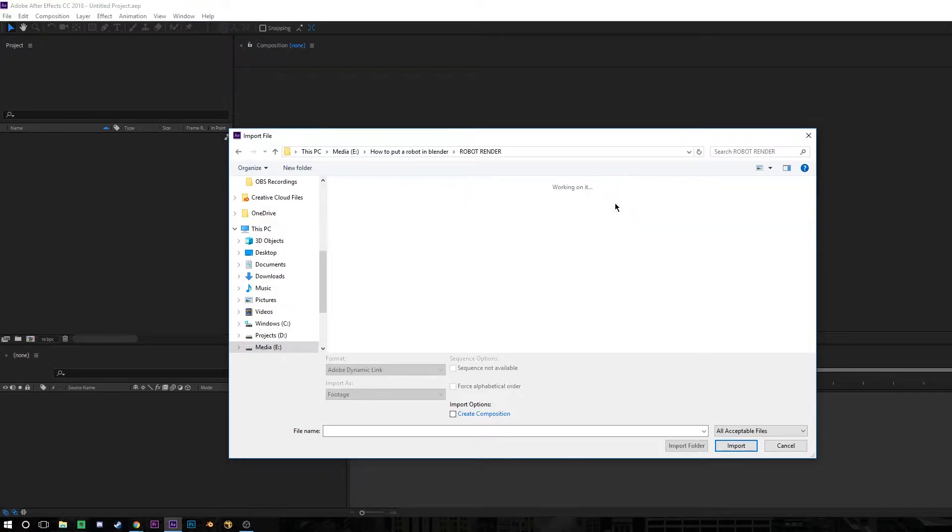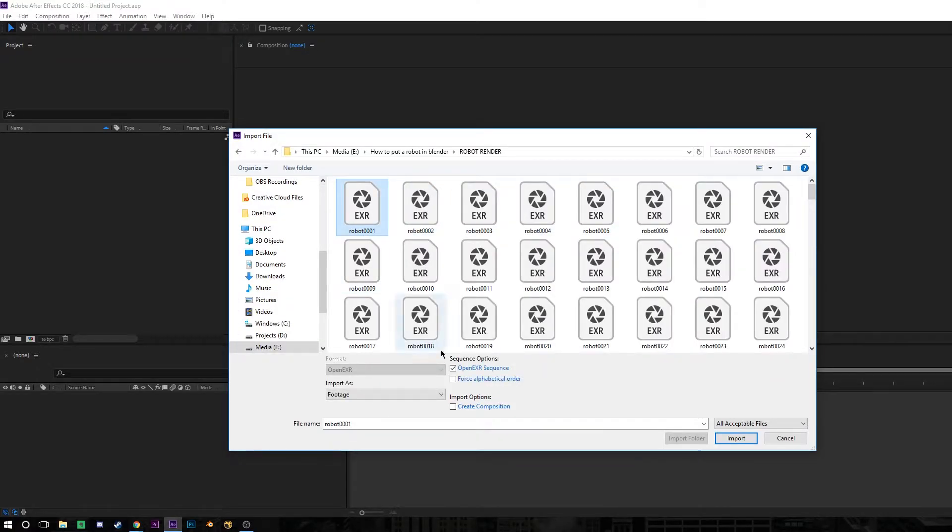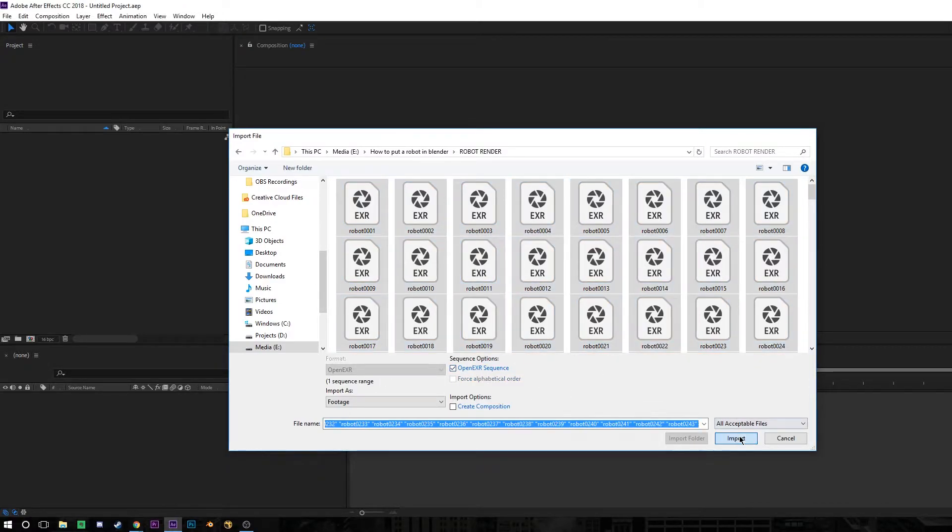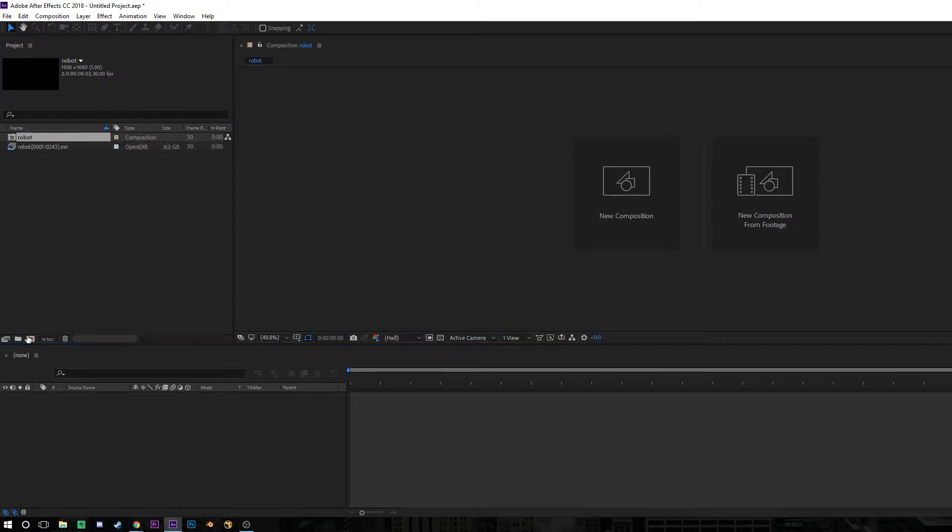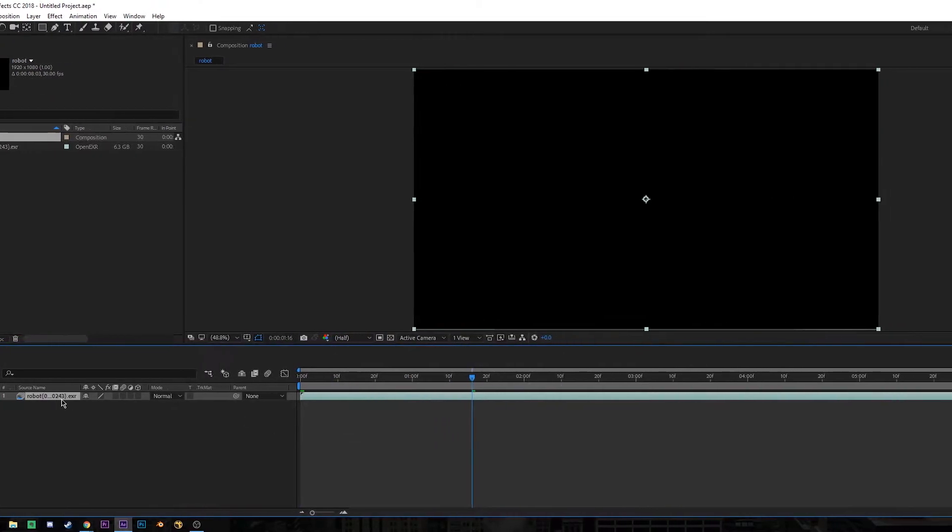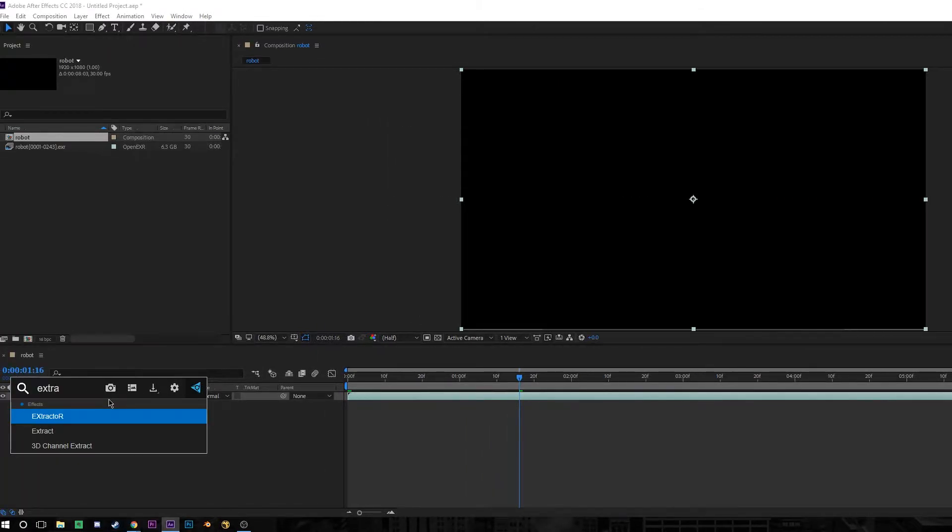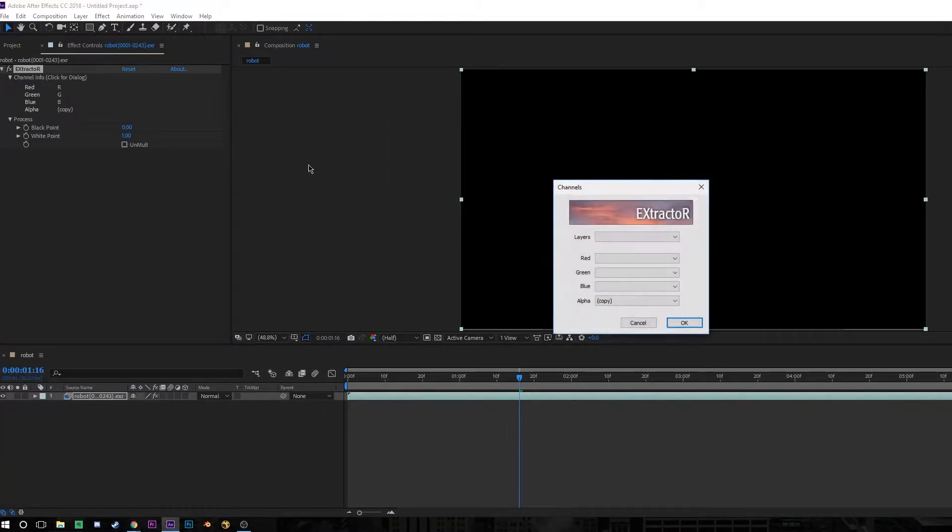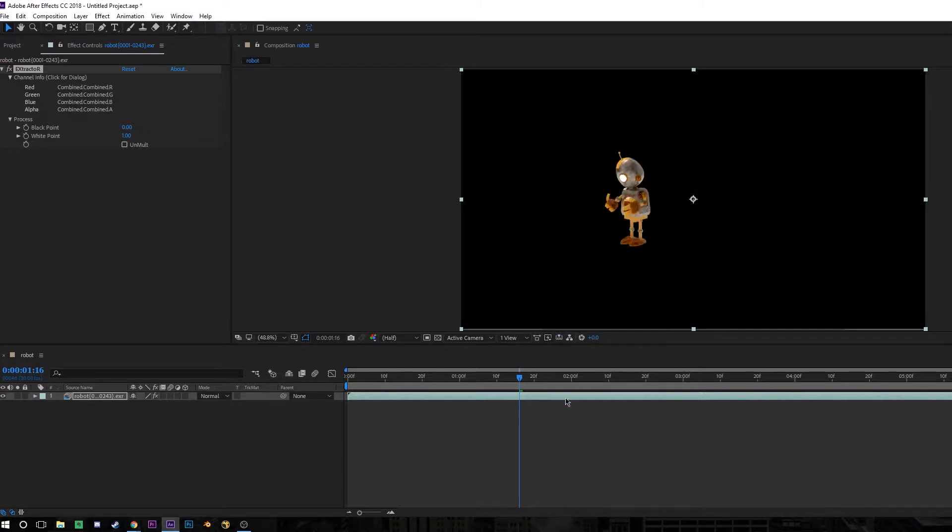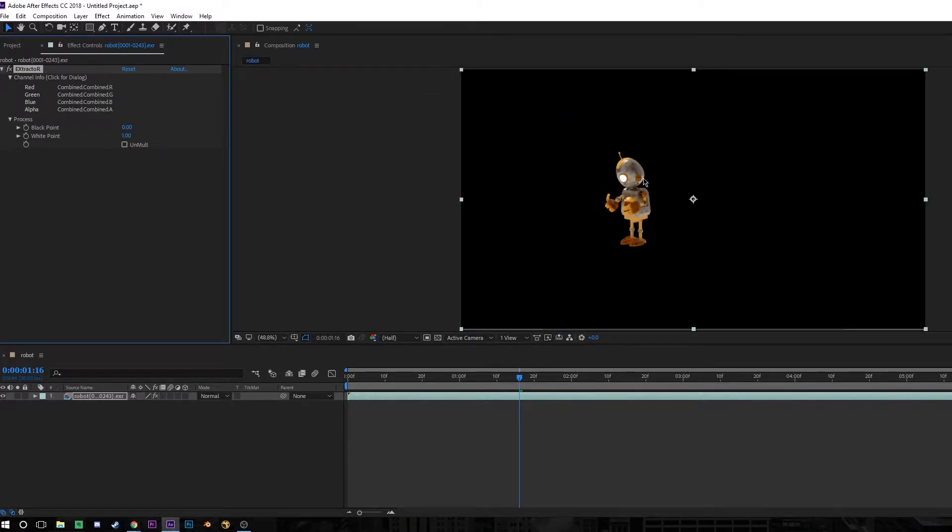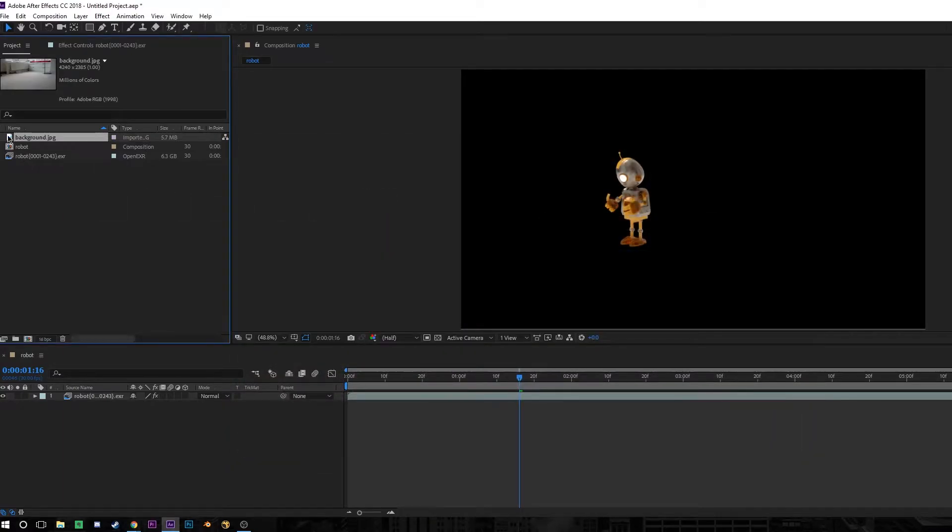The first stage is to open up After Effects and import our render. Our render is lots of individual images, so make sure you have Open EXR Sequence ticked, which will turn all of those images into a video file. Then drag that into a new composition and by default you will see nothing. It's going to be completely black until you add a plugin called Extractor and then tell After Effects what to look for in the EXR files. So set this box to be combined and that's going to show us what is essentially our beauty render. This is the combined layers of the robot that we rendered out of Blender.